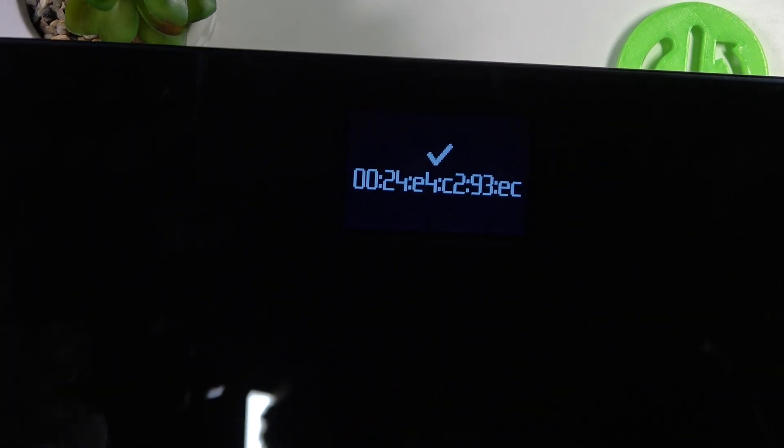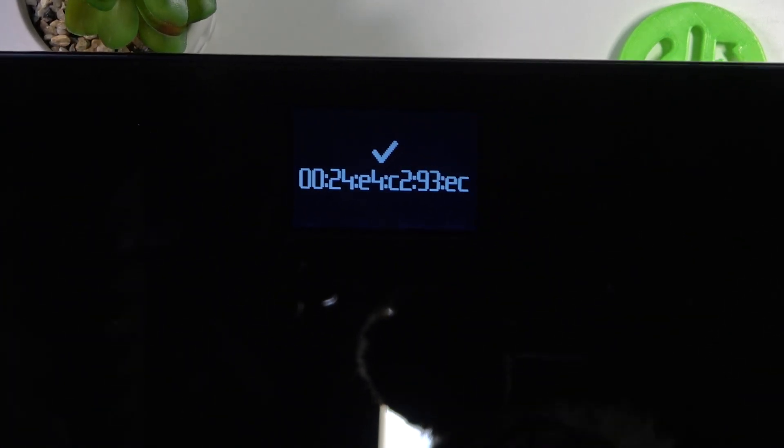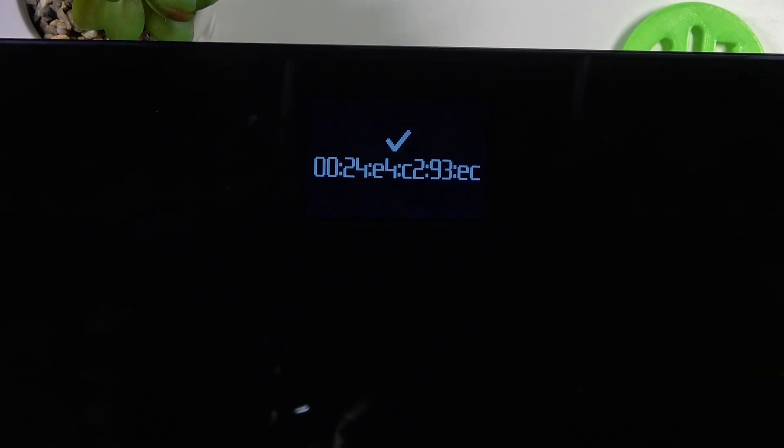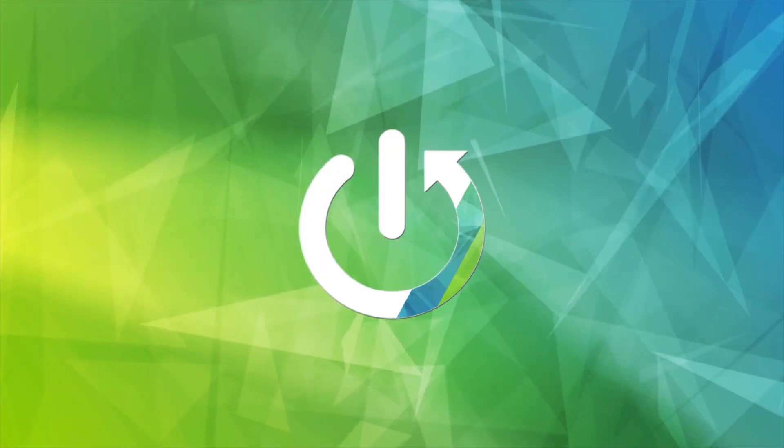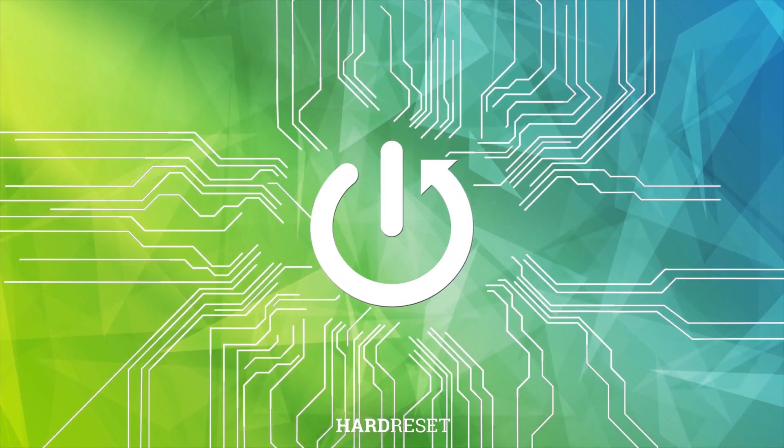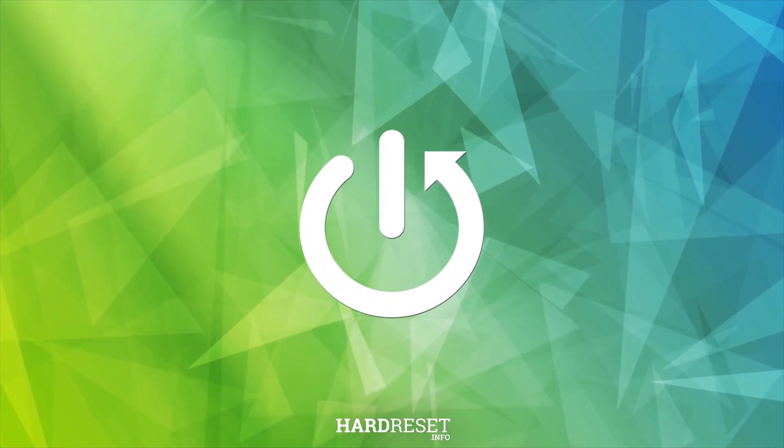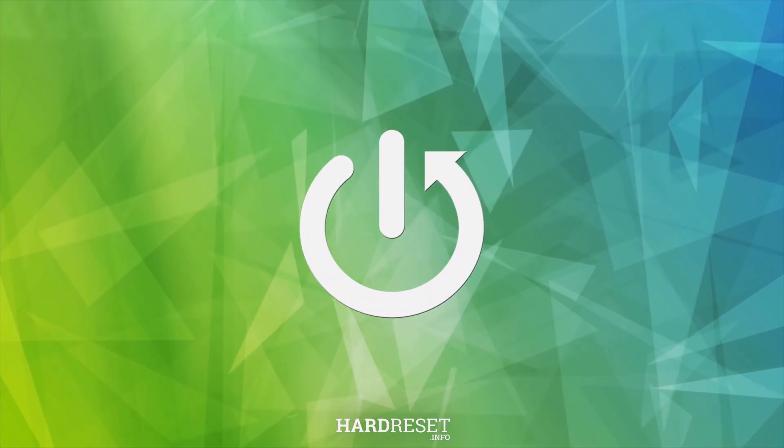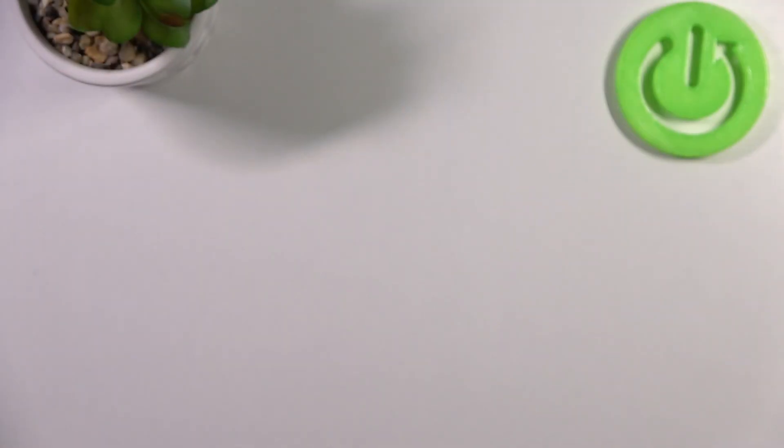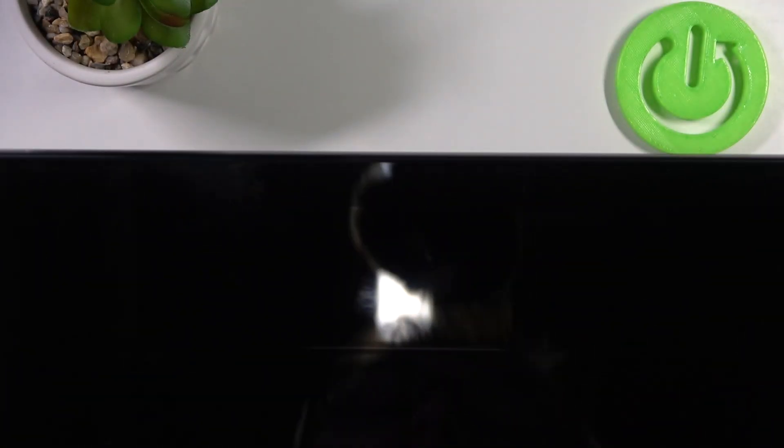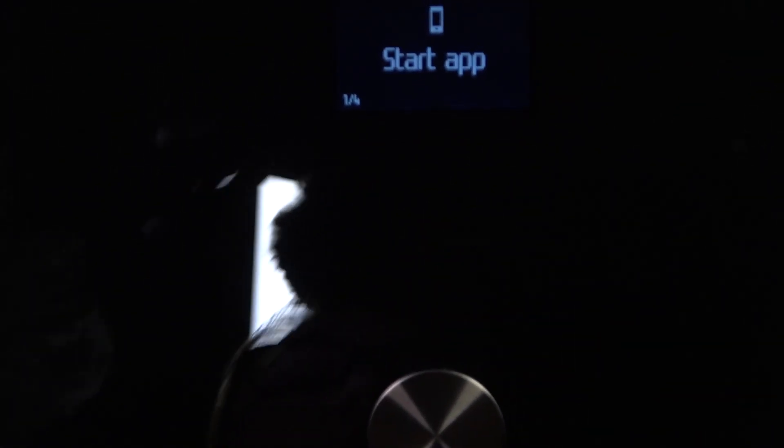Hello, in this video I want to show you how to factory reset your Nokia Body Plus scale. To do this, first thing is to locate a button on the back of your scale. It's right here. Press and hold that button for around 20 seconds and then let go.